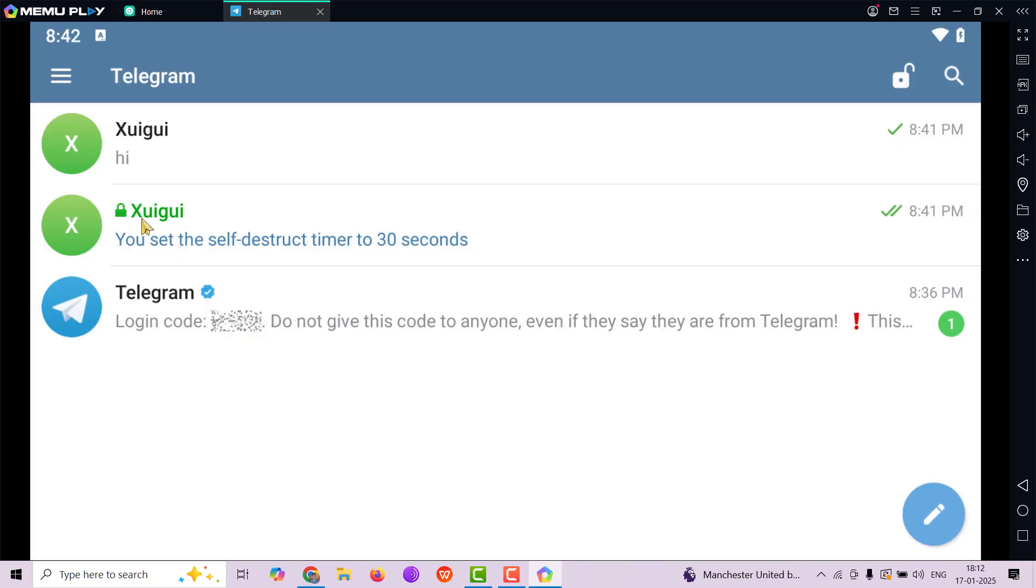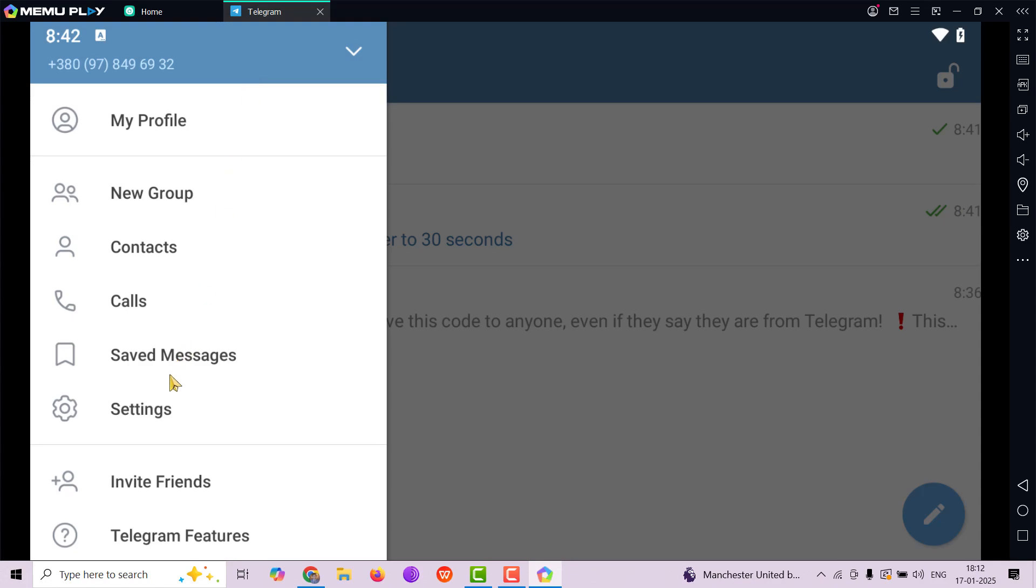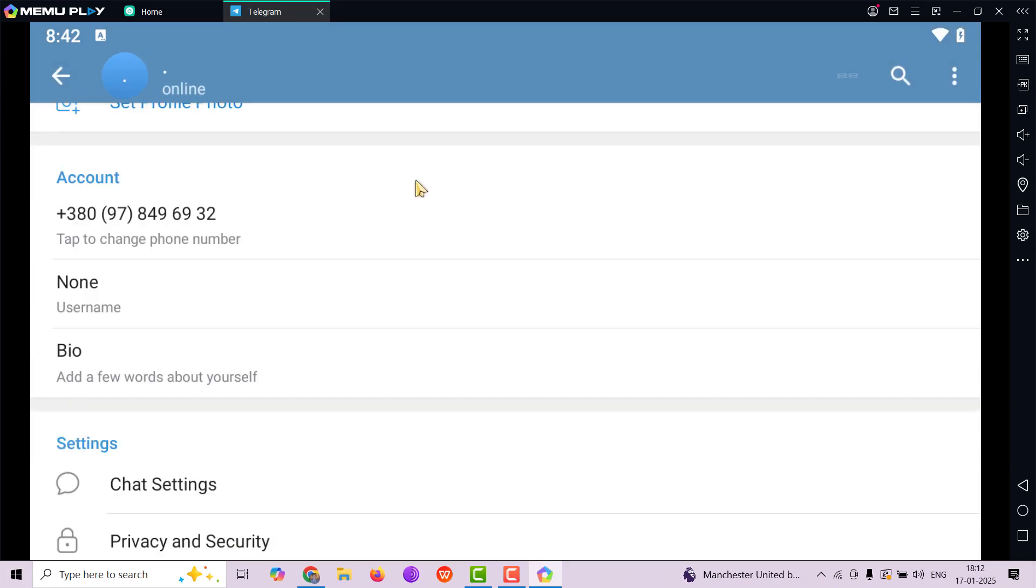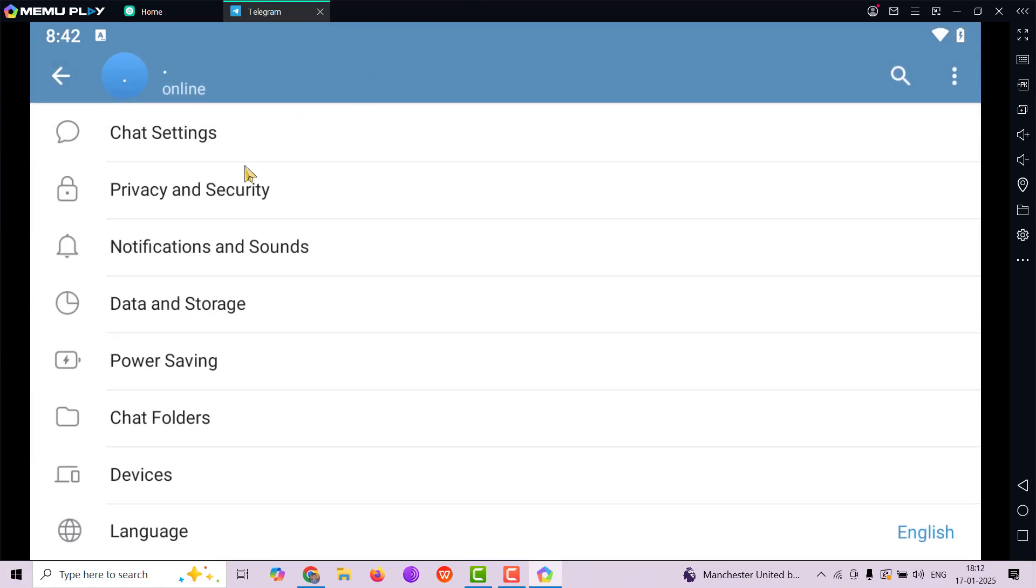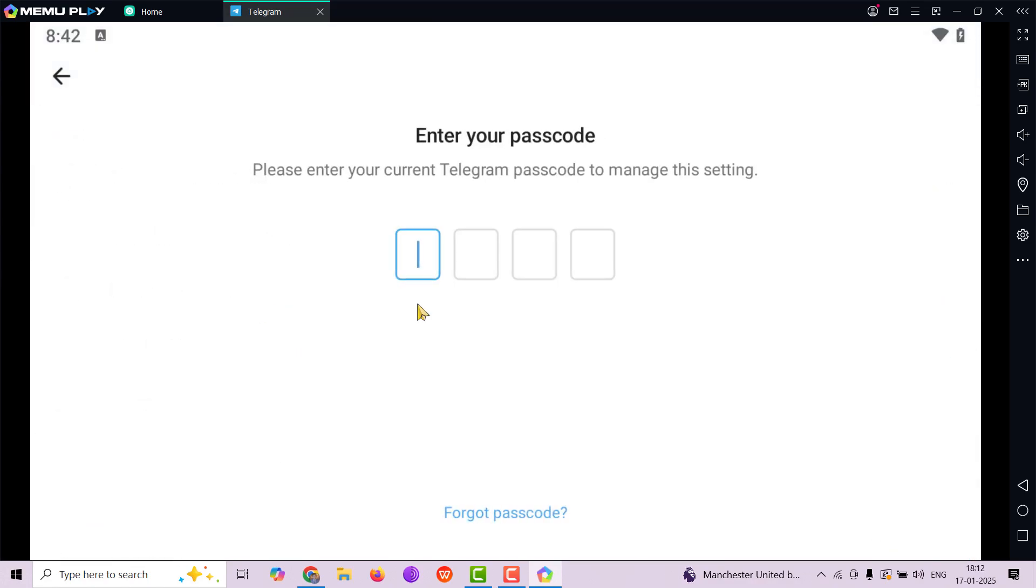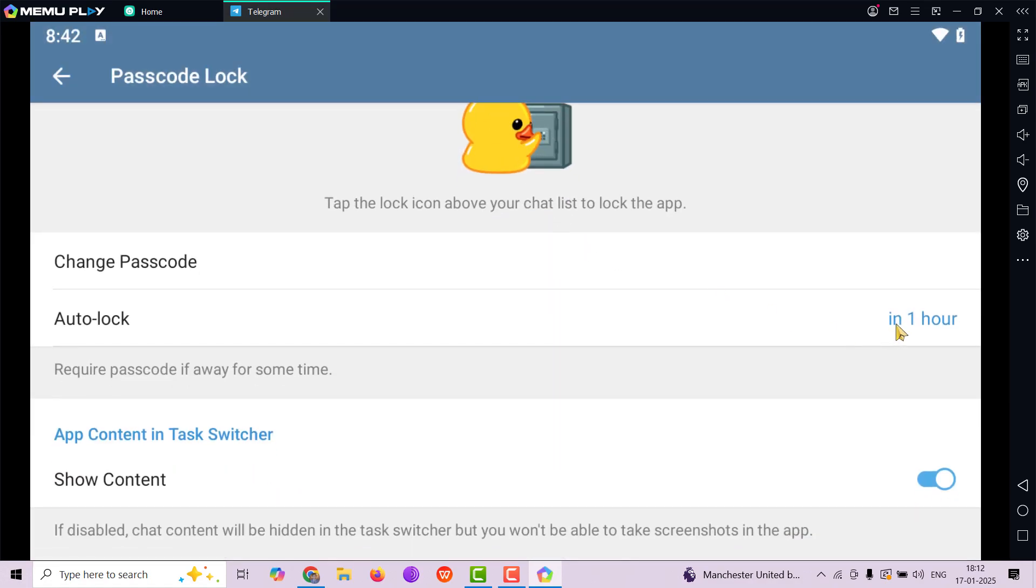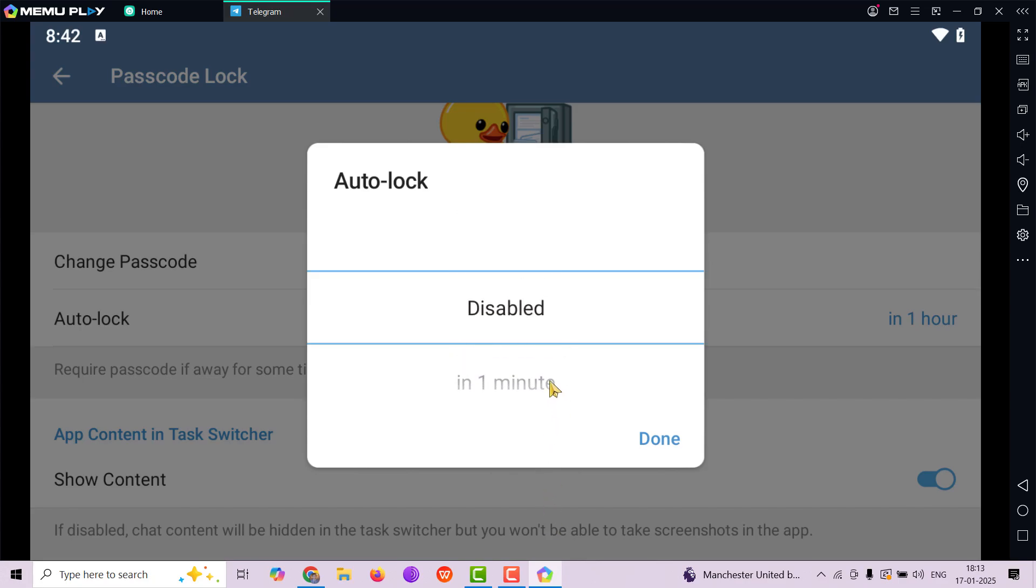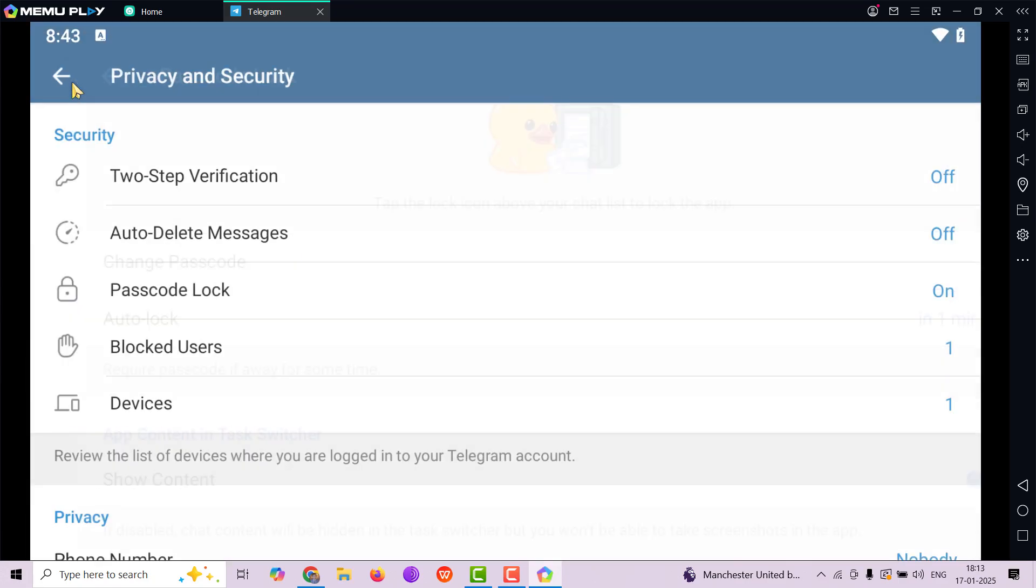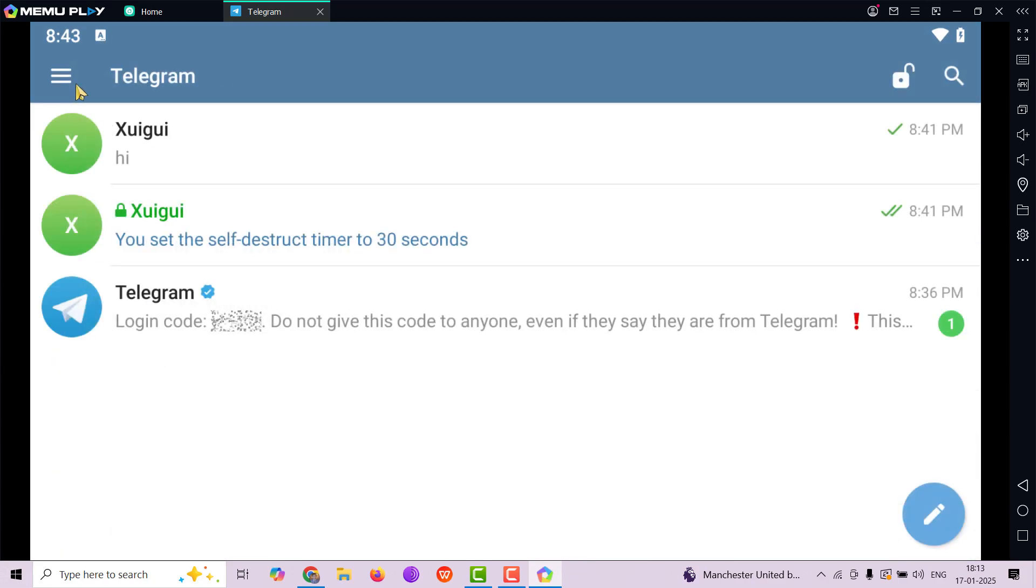Now, if you wanted to auto lock within minutes or so, go back to settings, scroll down to privacy and security, passcode lock. Put in your PIN again and we're going to change the auto lock to one minute. So if not in use, it is going to auto lock in one minute. That's that.